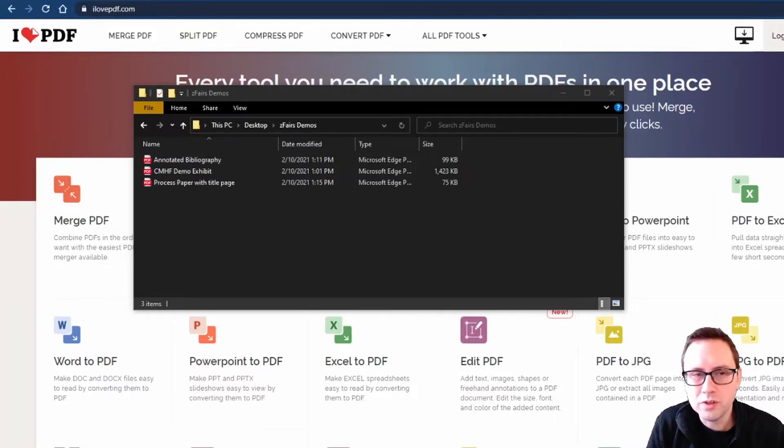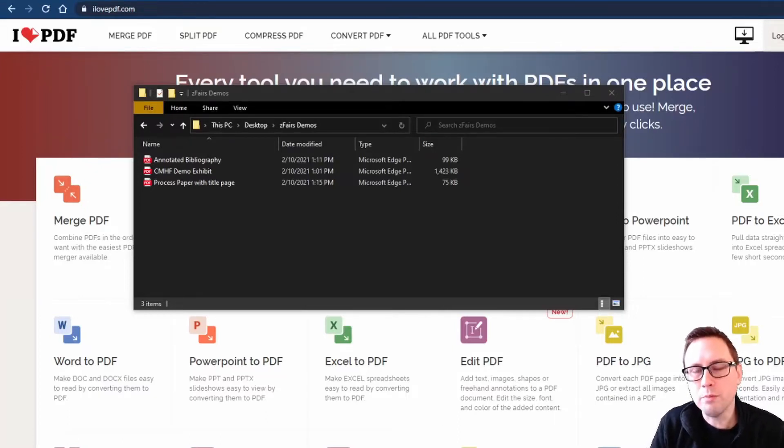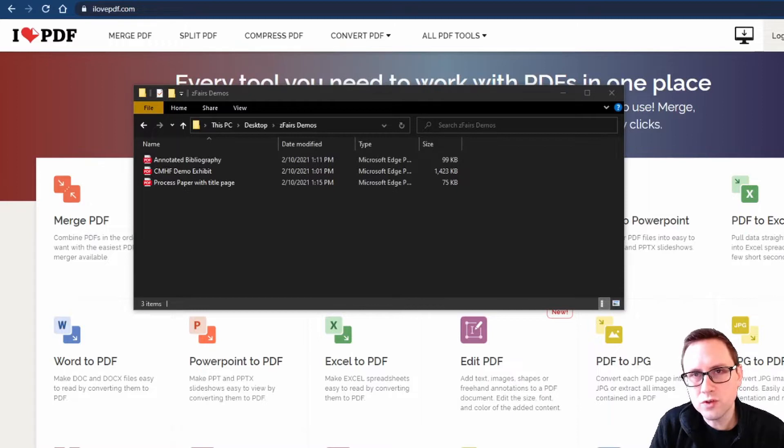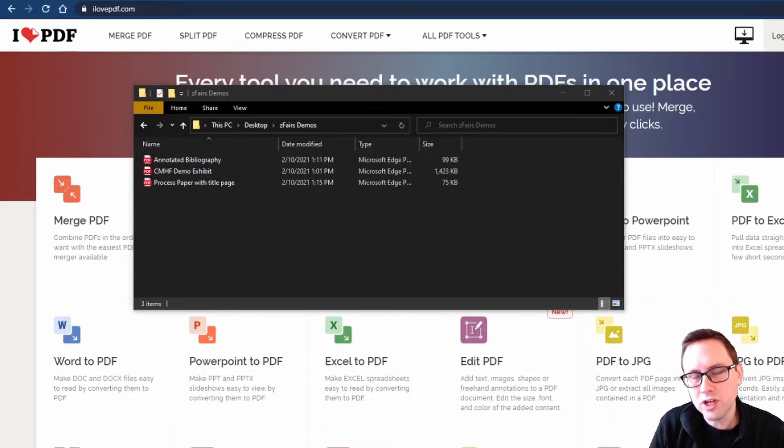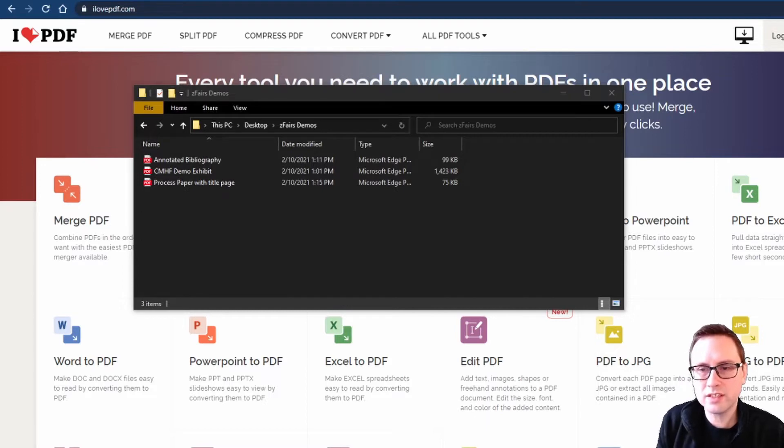Hey students, Tyler here. This is a quick video to show you how to combine your different PDF files for your History Fair project into a single PDF that you can submit to the Chicago Metro History Fair regional contests.